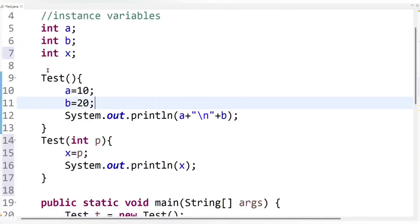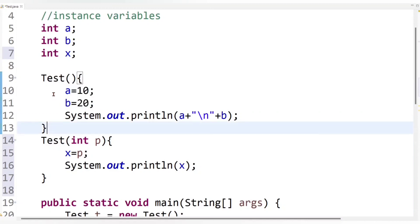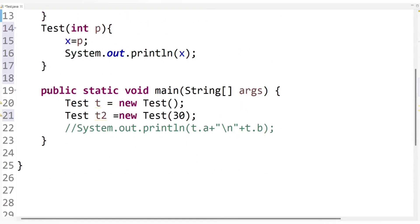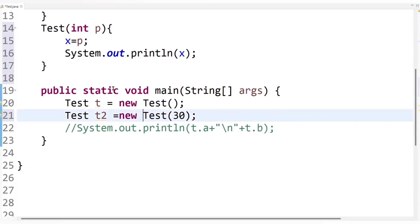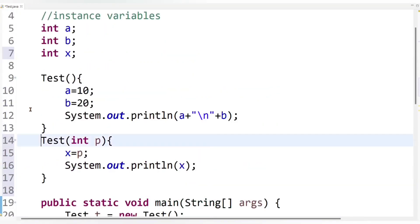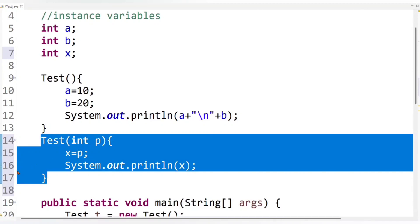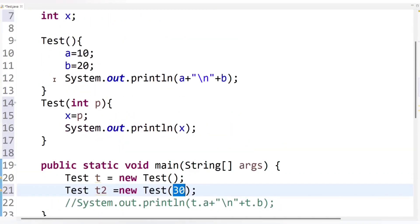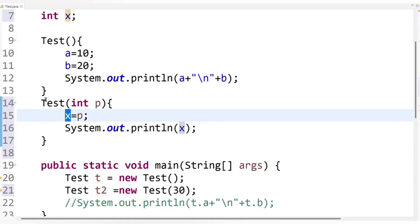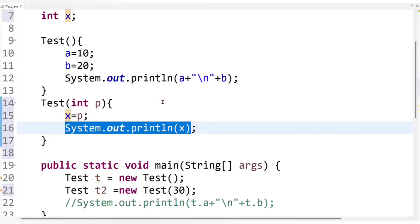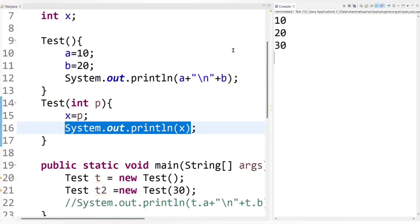The non-argument constructor is invoked first, values 10 and 20 are assigned to instance variables and printed on screen. Then control moves to the second statement, the second Test class object is created, the parameterized constructor is called, value 30 is set to local variable p, then assigned to instance variable x, and printed on screen. So we get output 10, 20, and 30. Let's run the code — we got the expected output.